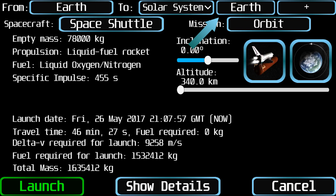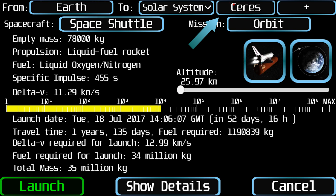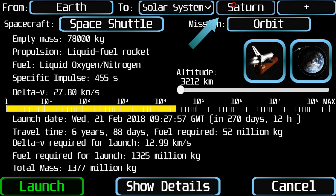Next, you have the destination planet, which by default is the same planet the spaceship is going to launch from. You can change the destination planet by tapping on that button, which will cycle throughout all the planets in the selected star system.